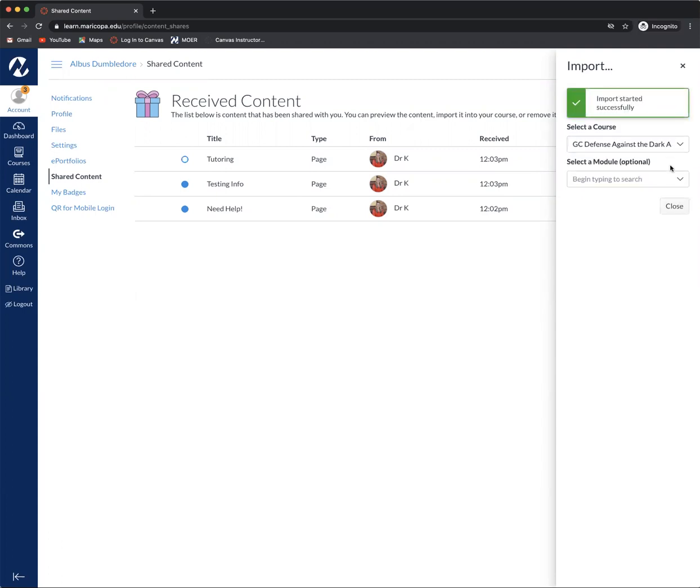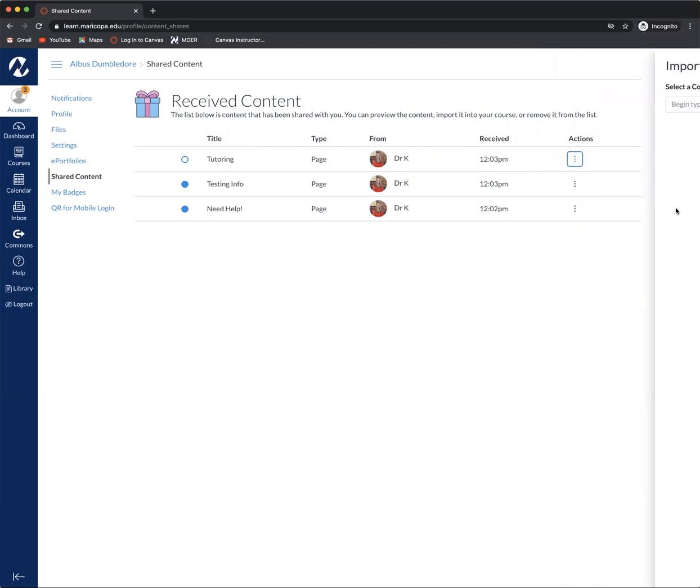I'm going to hit import and now I'm going to hit close and I'm going to do this for the other three pages.